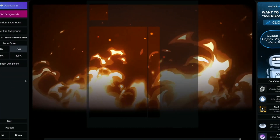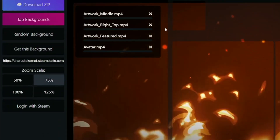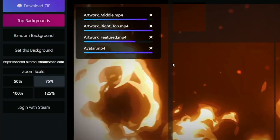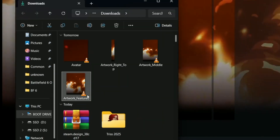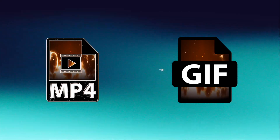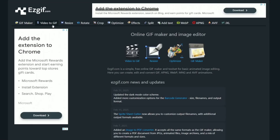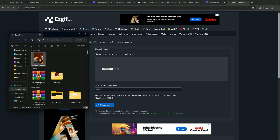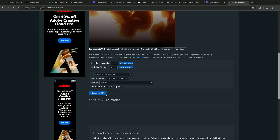Click 'Download ZIP' and wait for it to download, then extract it. All we need is the main file — trash the rest. We need to convert it as a GIF, so head on to easygif.com, click 'Video to GIF', and drag it in. It'll take some time; if not, click 'Convert to GIF', then click 'Save' on the right.